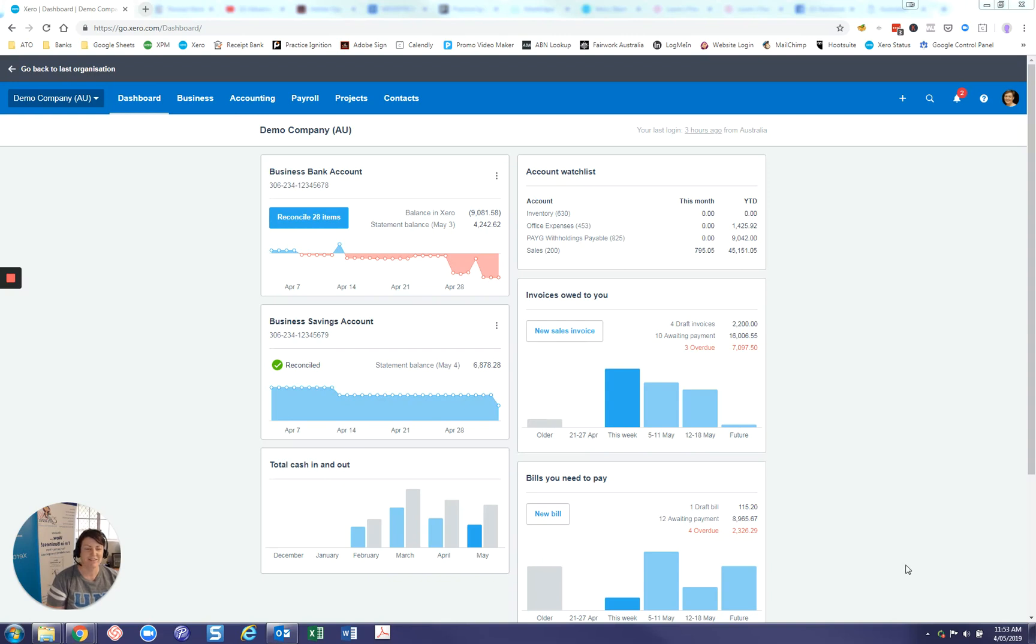Hi guys, Sarah from Miss Efficiency. I just wanted to show you today how to publish reports in Xero and why it is important to publish reports.